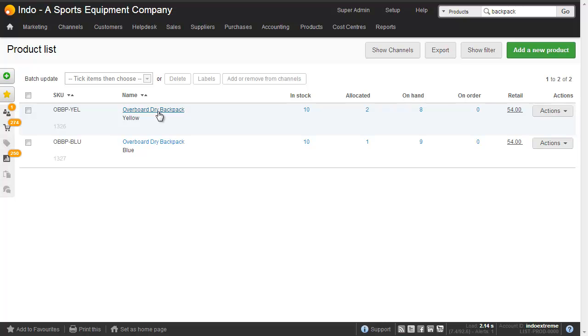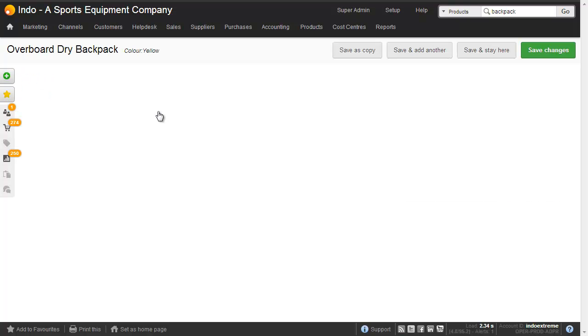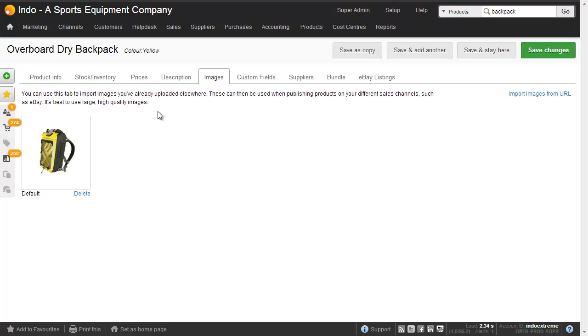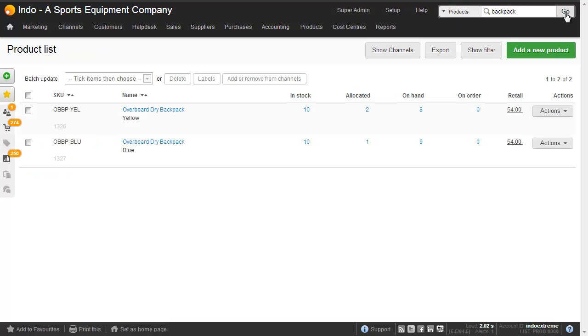First we need to make sure that each individual product has got its own image. So we open it up and we see that the color yellow has got a yellow image. So that's all good. And if we did the same thing for the blue product it would have a blue image.